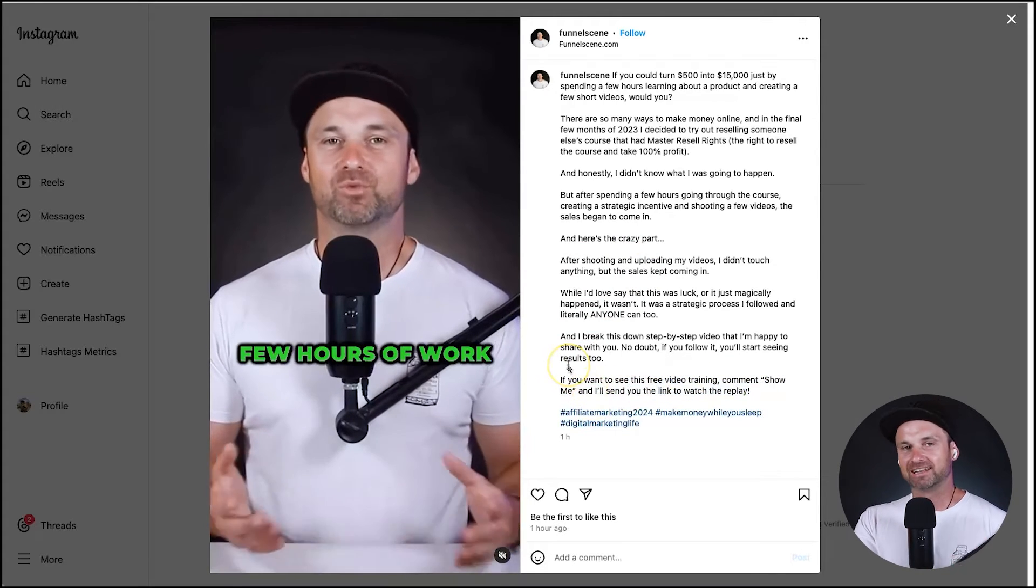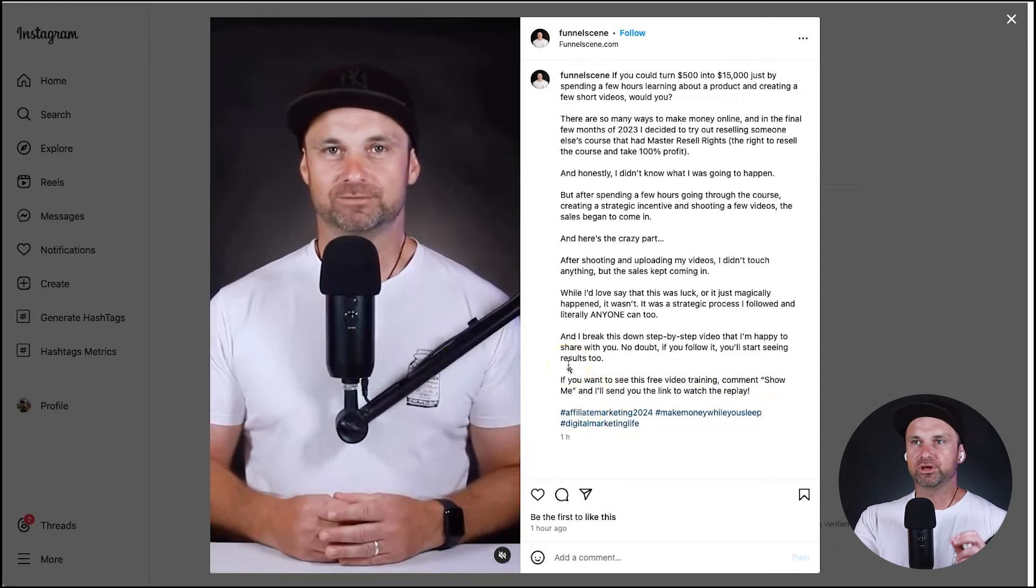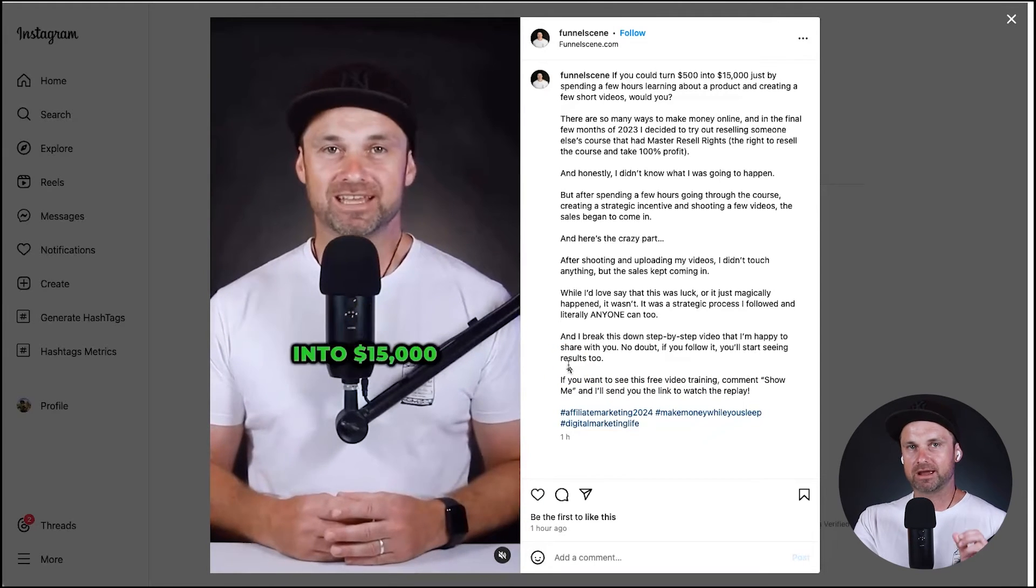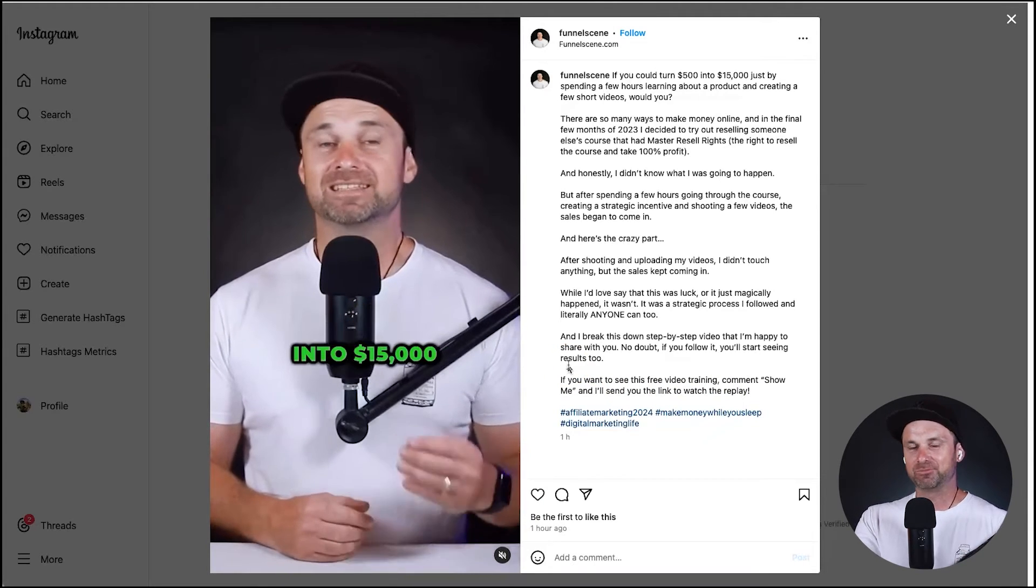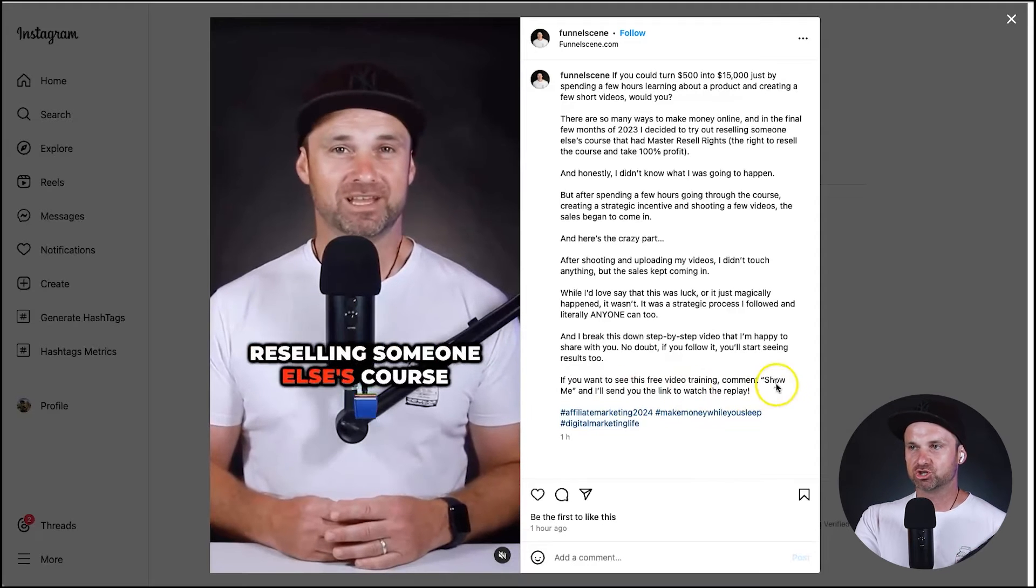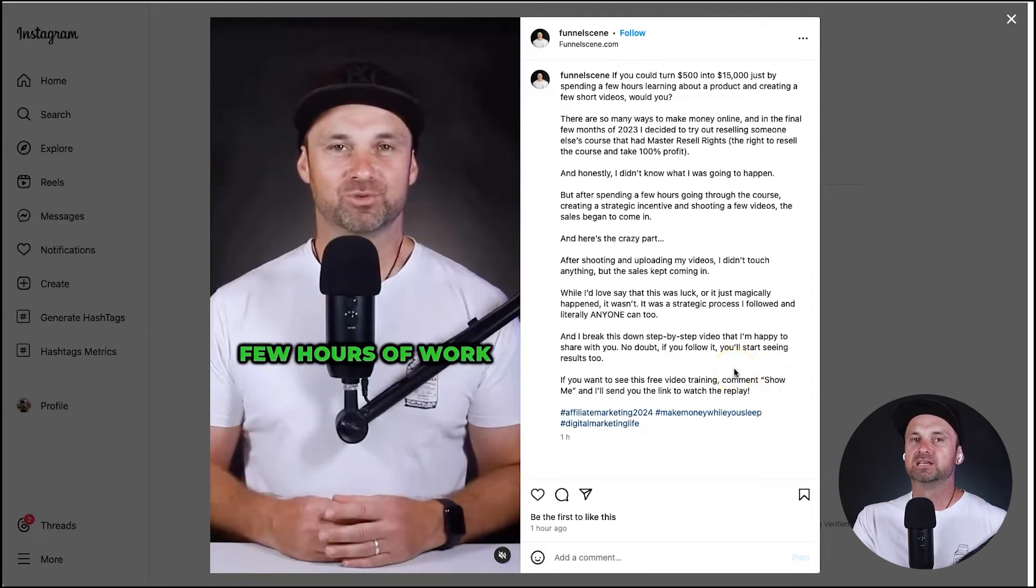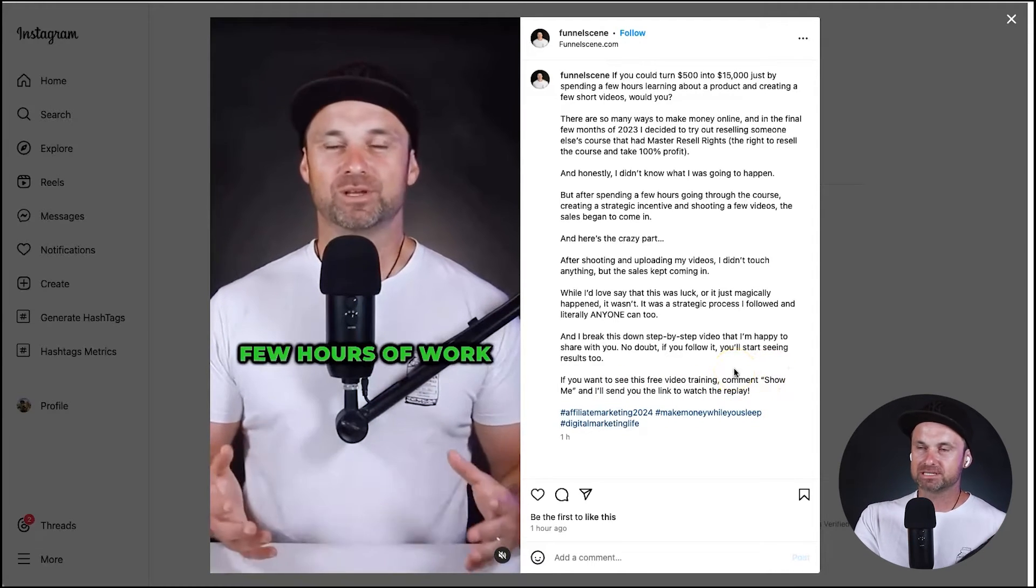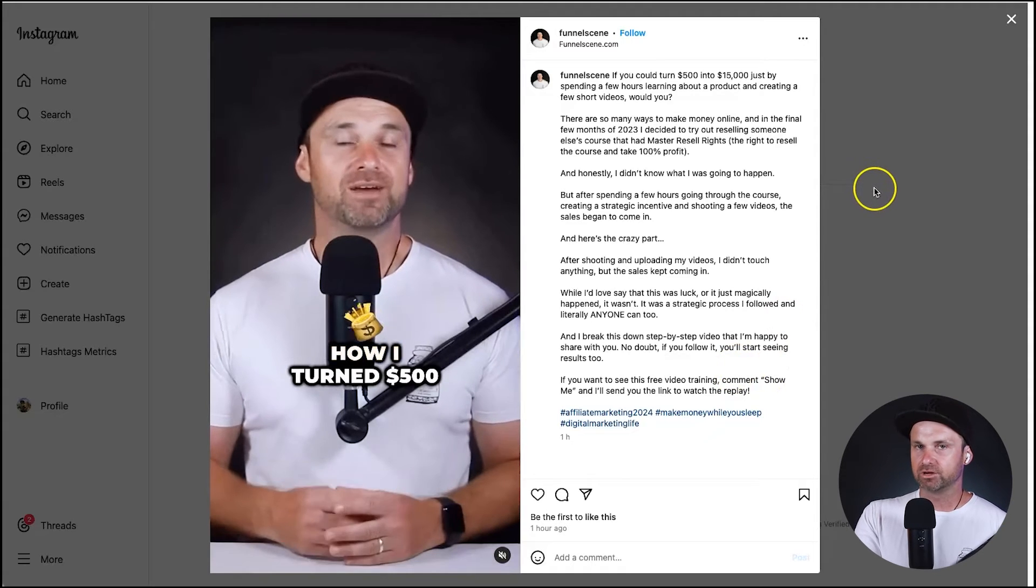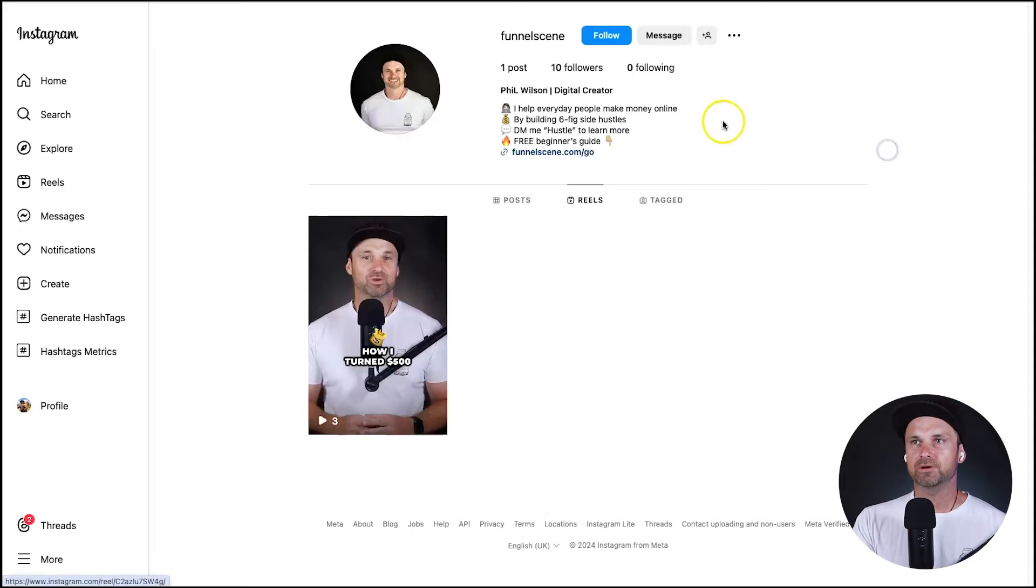But I say right down at the bottom if you want to see the full training video which is free, comment 'show me' and I'll send you the link to watch the replay. So what I'm going to do is set up an Instagram comment DM automation with the words 'show me' for this particular post so if someone comments that, I'm going to instantly send them a DM and they can go ahead and watch that replay.